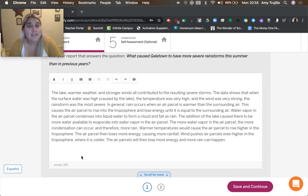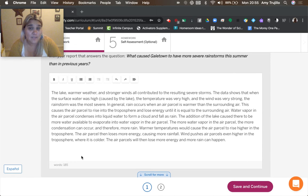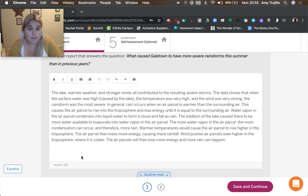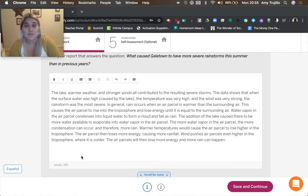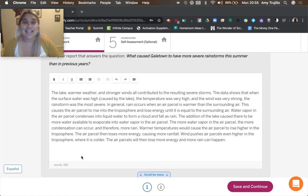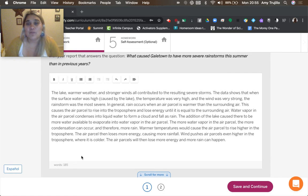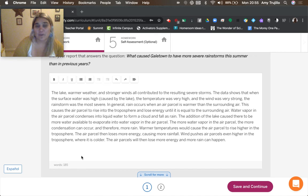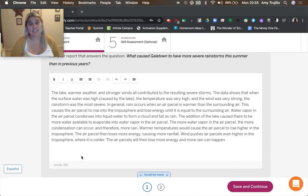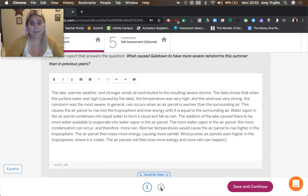The addition of the lake caused there to be more water available to evaporate into water vapor in the air parcel. The more water vapor in the air parcel, the more condensation can occur, and therefore more rain. Warmer temperatures would cause the air parcel to rise higher in the troposphere. The air parcel then loses more energy, causes more rainfall. Wind pushes air parcels even higher in the troposphere where it's colder. The air parcel will then lose more energy and more rain can happen.